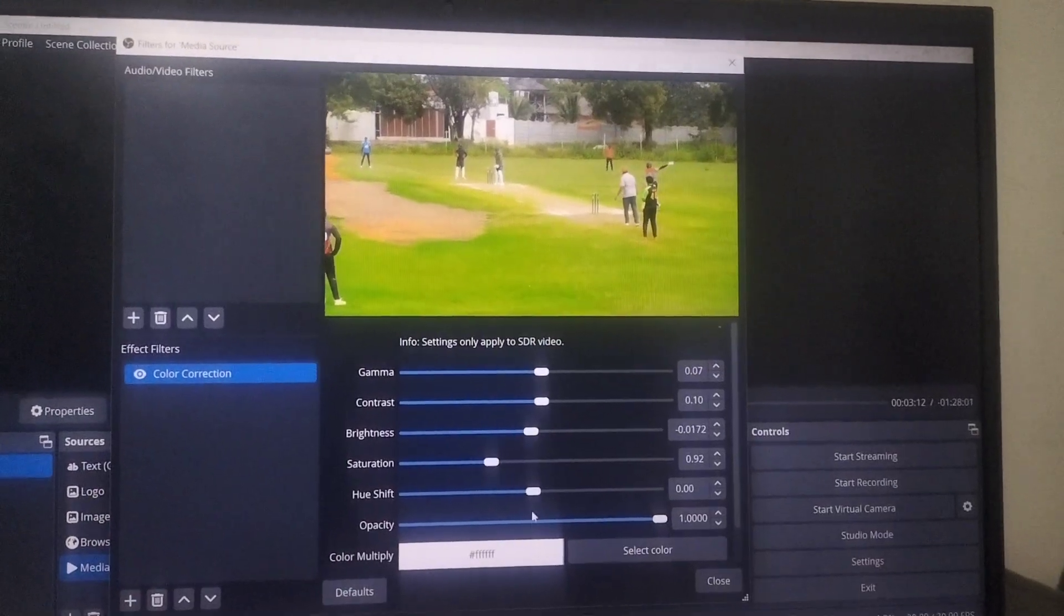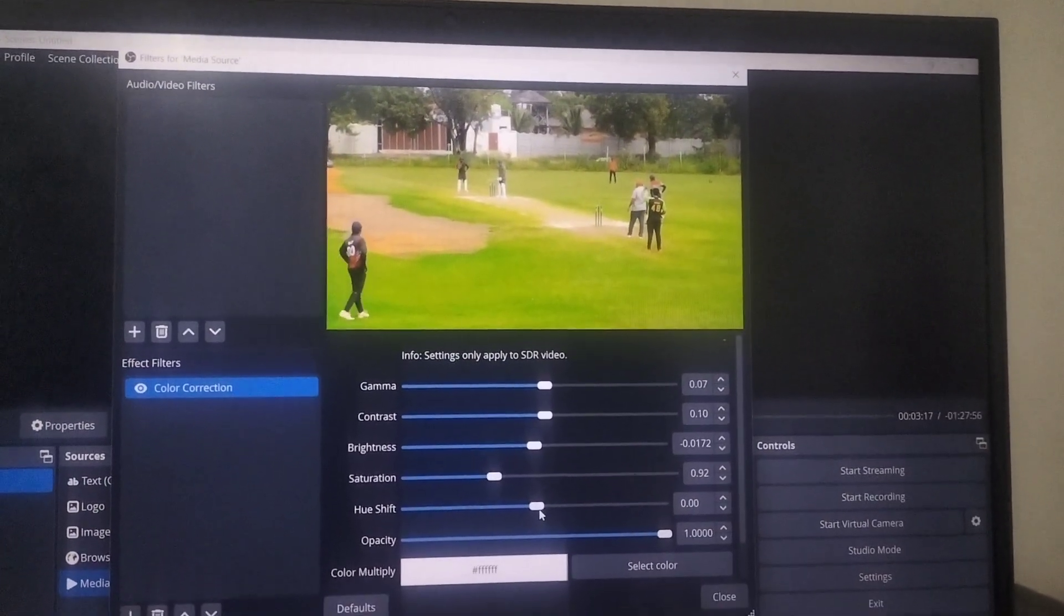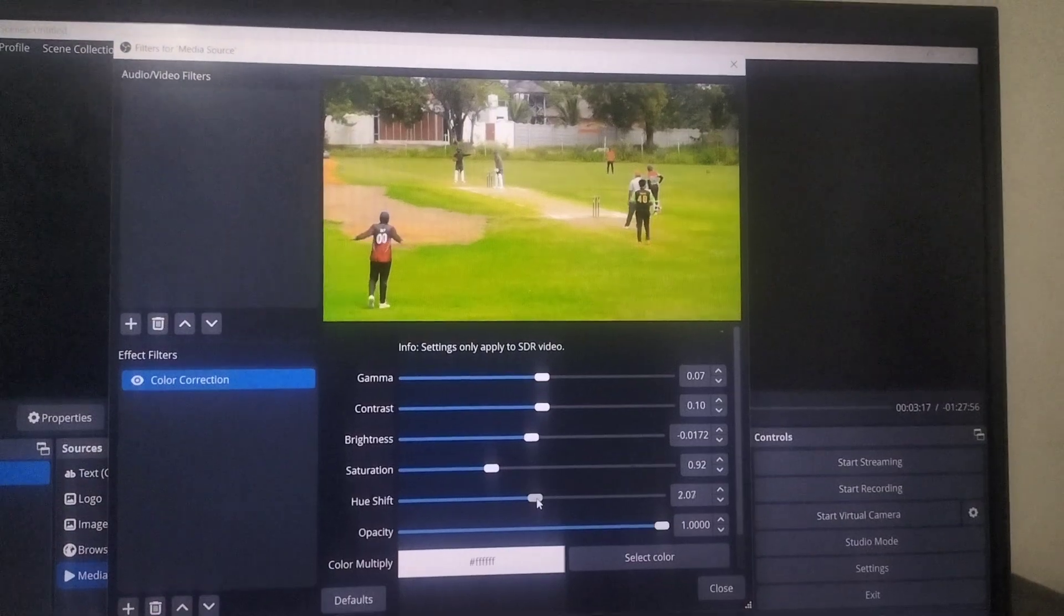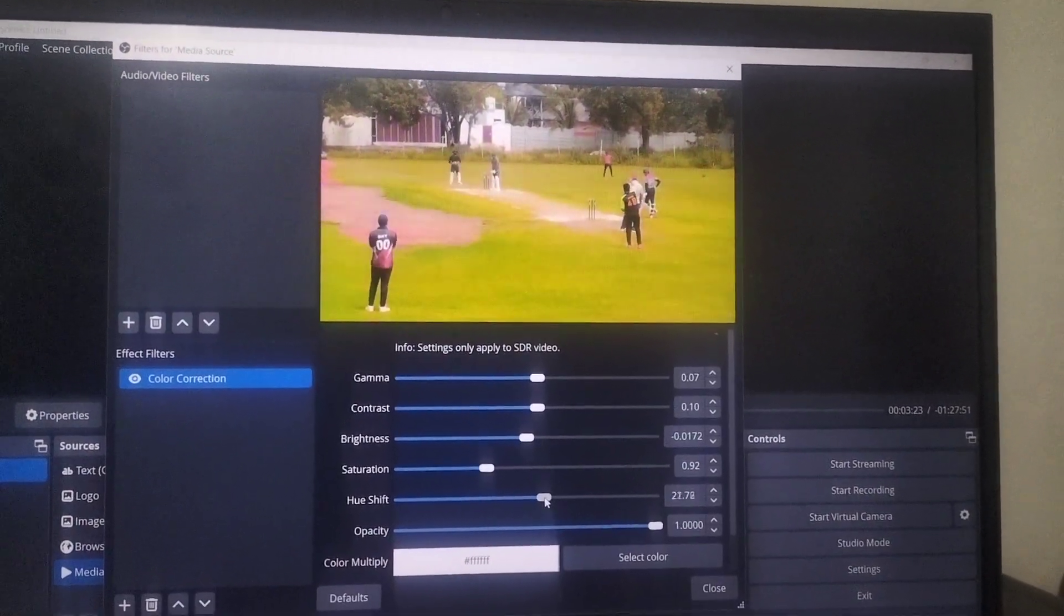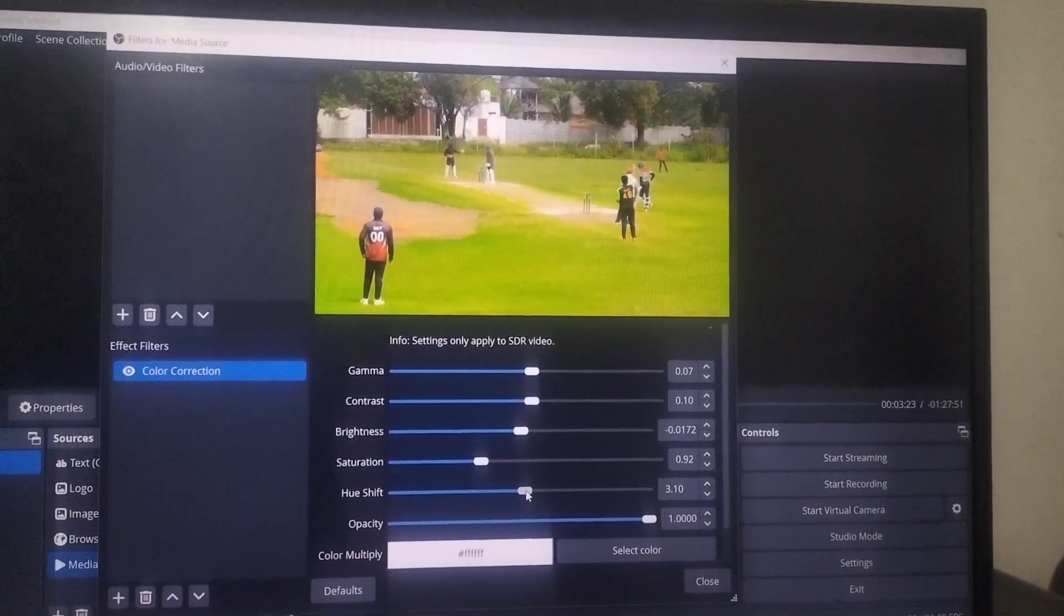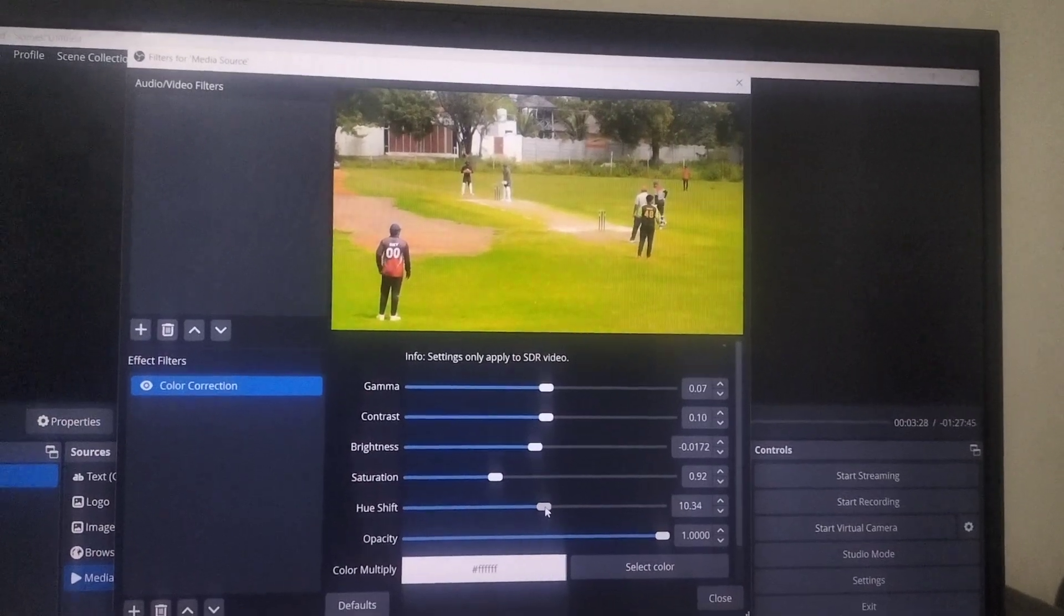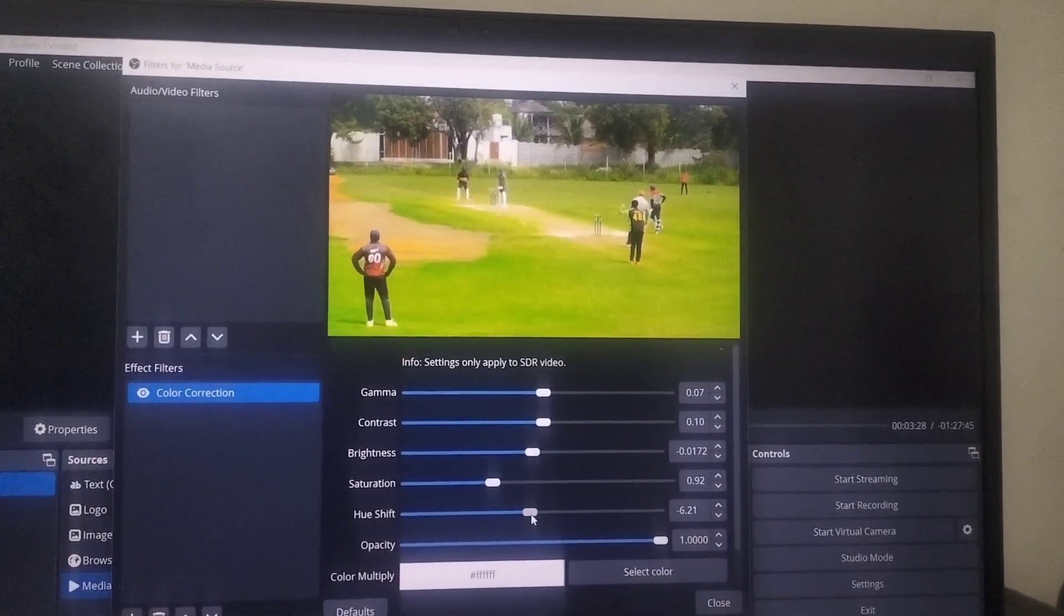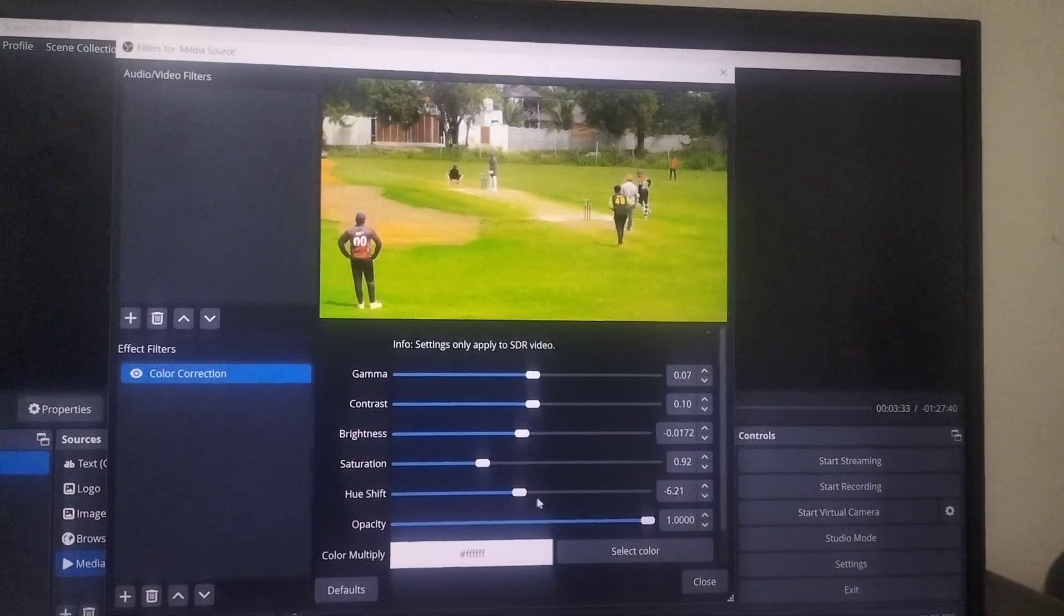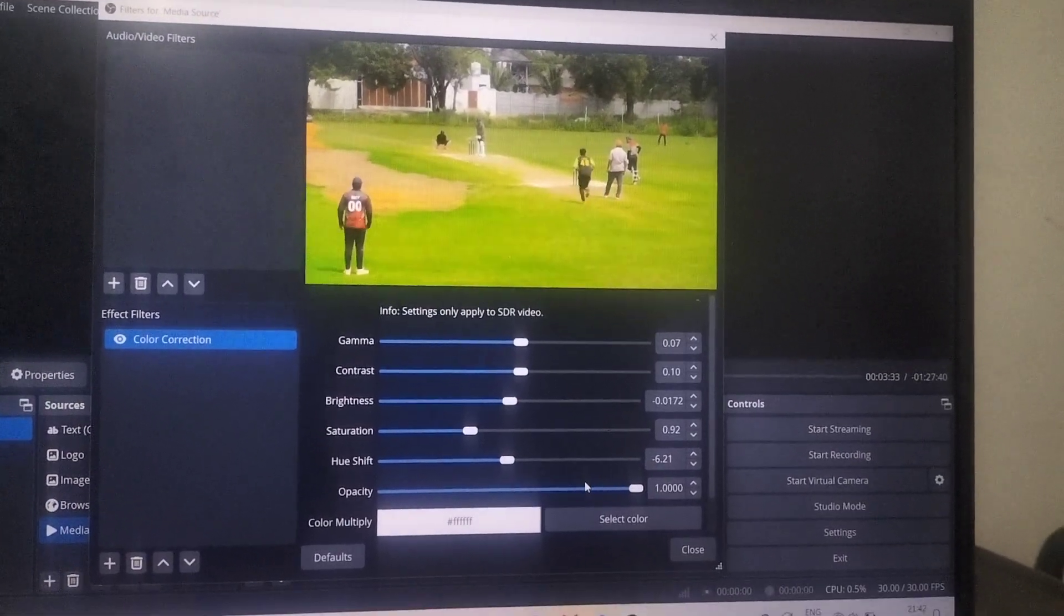Then hue shift. Don't touch it. If you do it, some more colors will be added, but it does not look natural. So don't touch it.